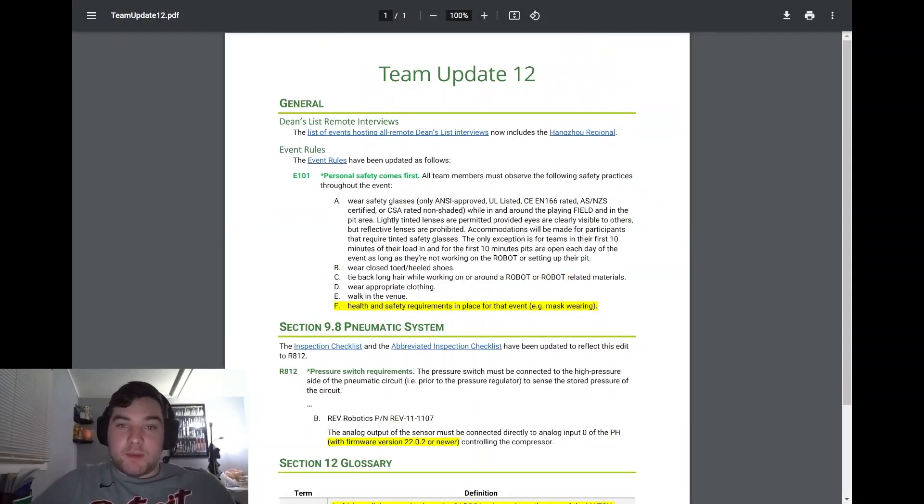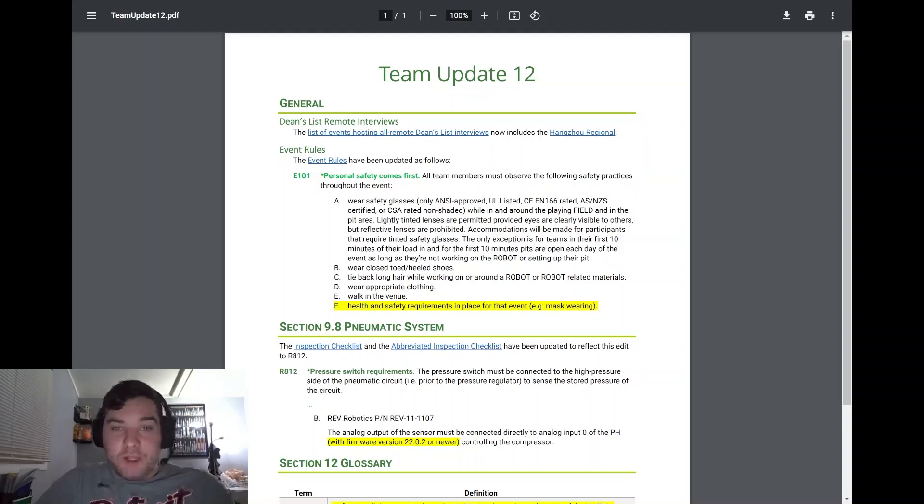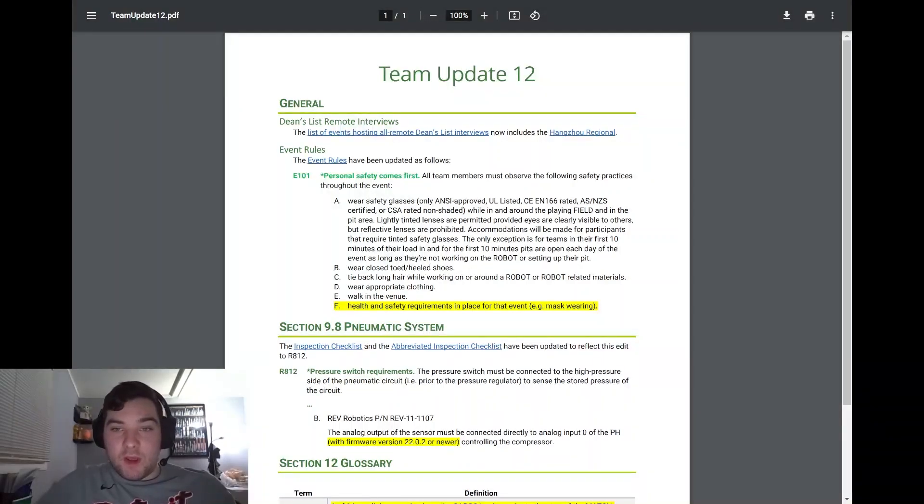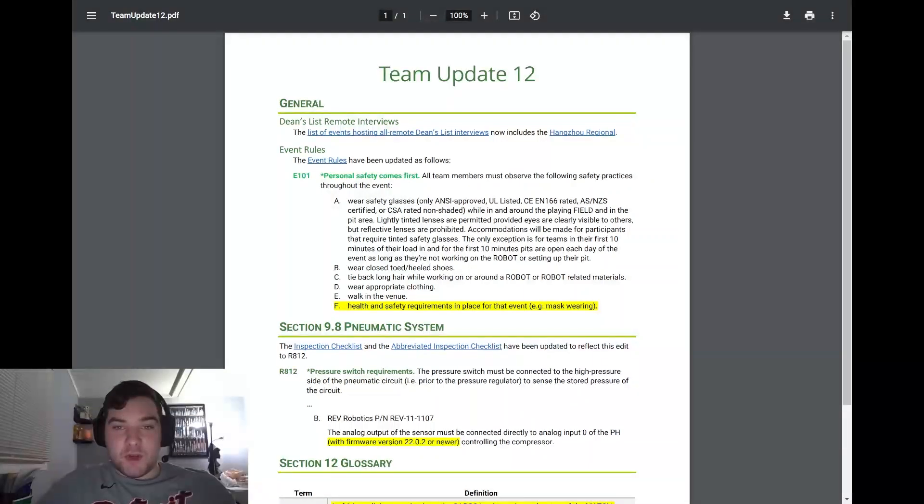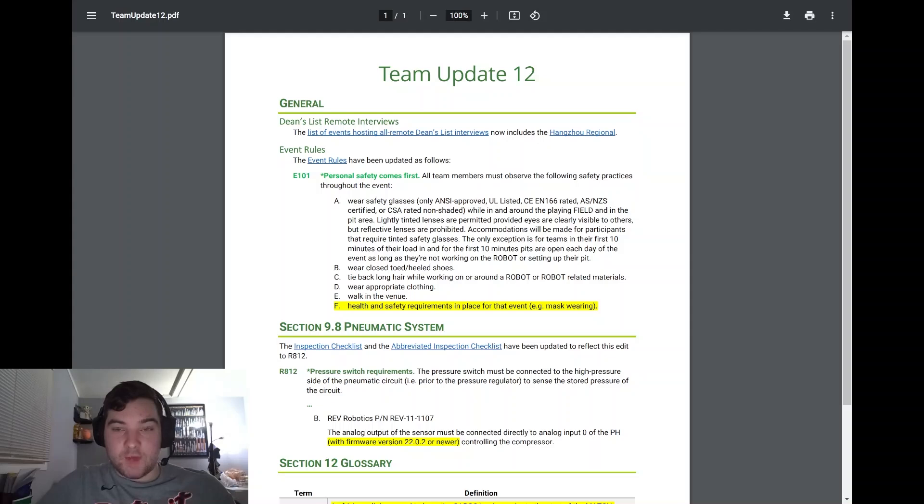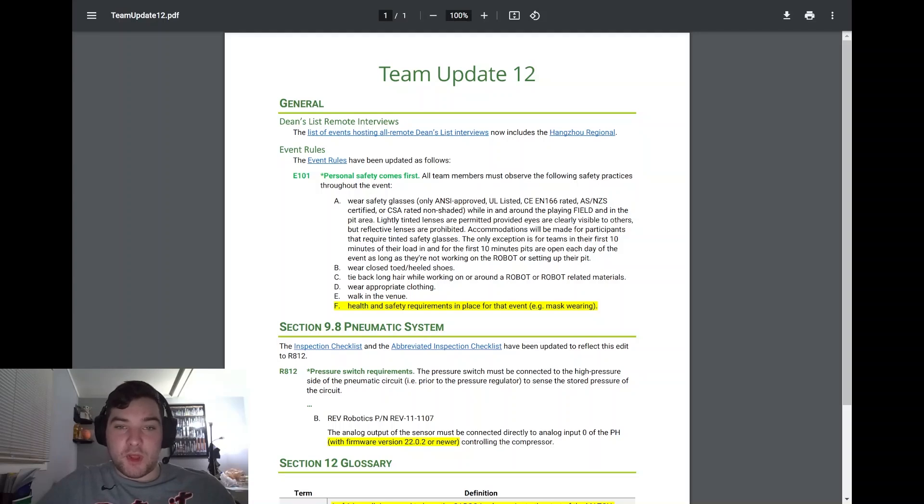Taking a look at team update 12, Dean's List Remote Interviews. The Hangzhou Regional - forgive me if I butchered that name - that regional has been added to hosting Dean's List Remote Interviews. Please make sure to take a look at that if you plan on attending that regional, to ensure you're prepared and do that accordingly.